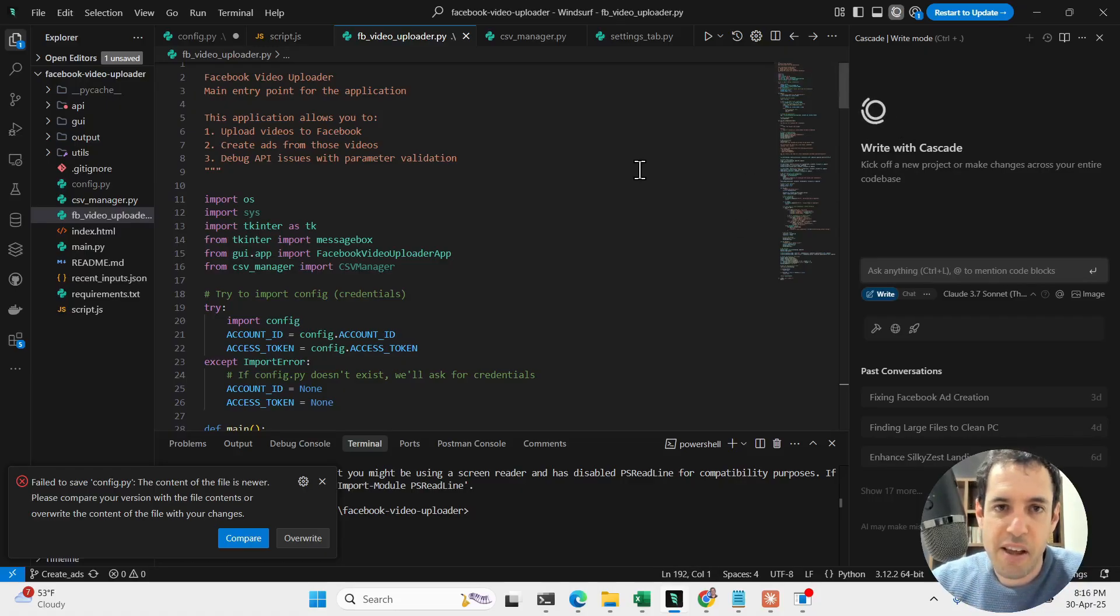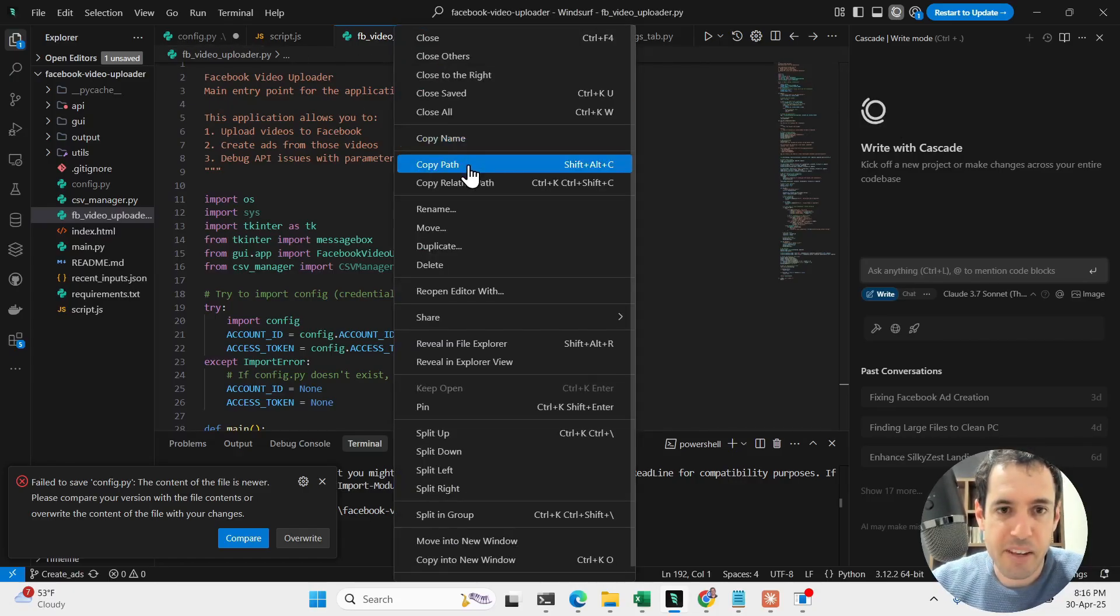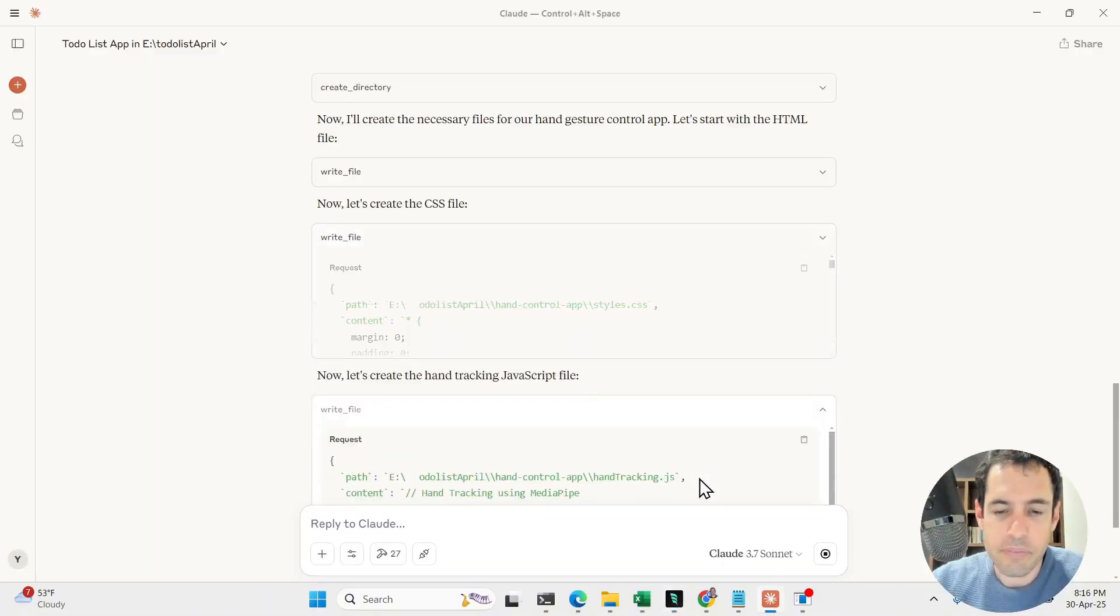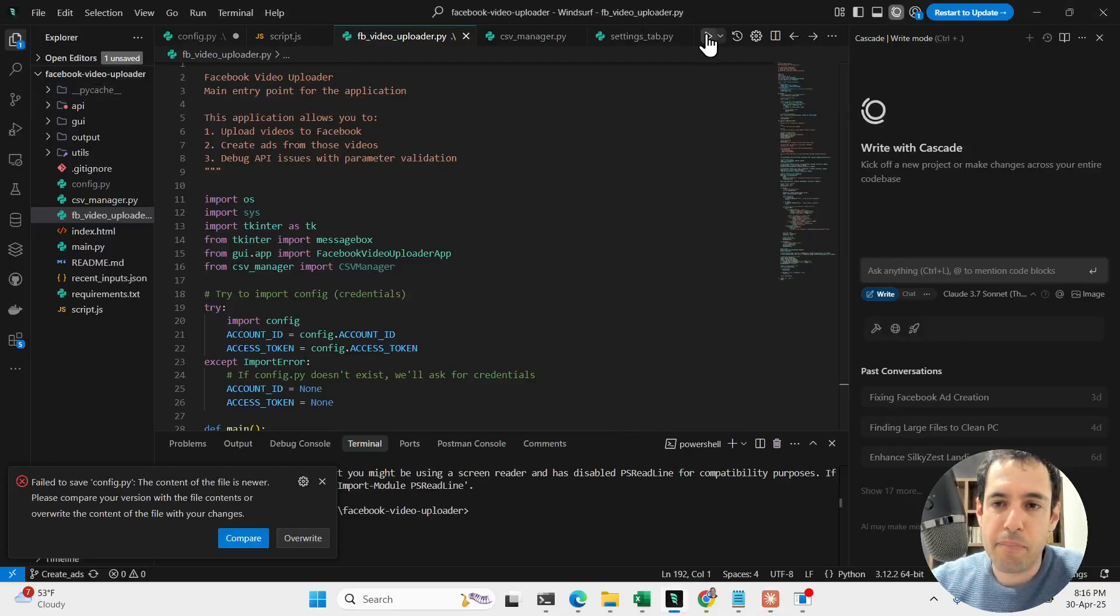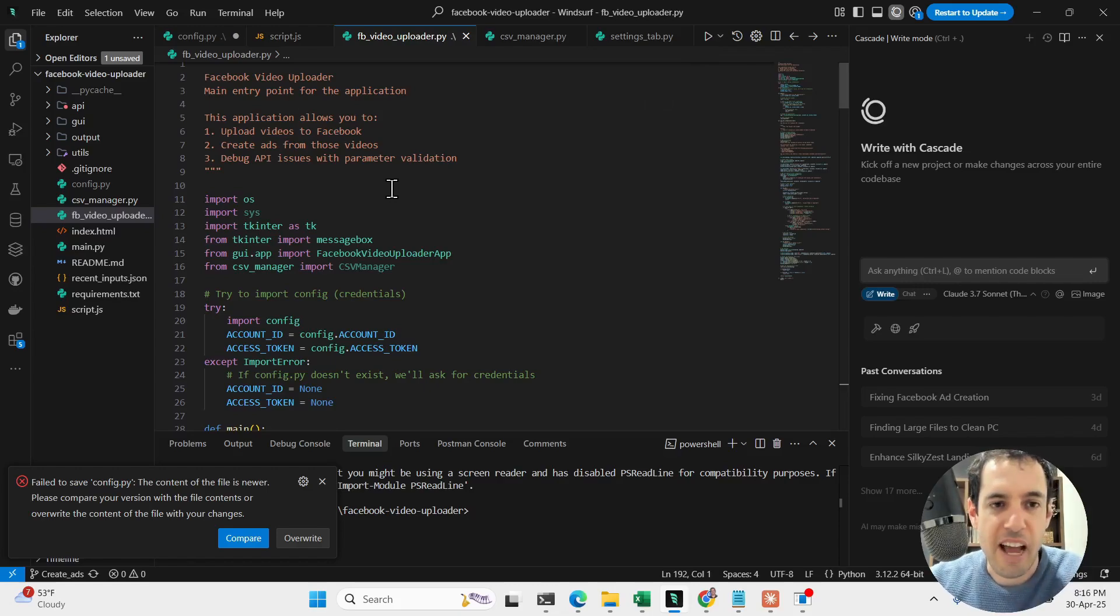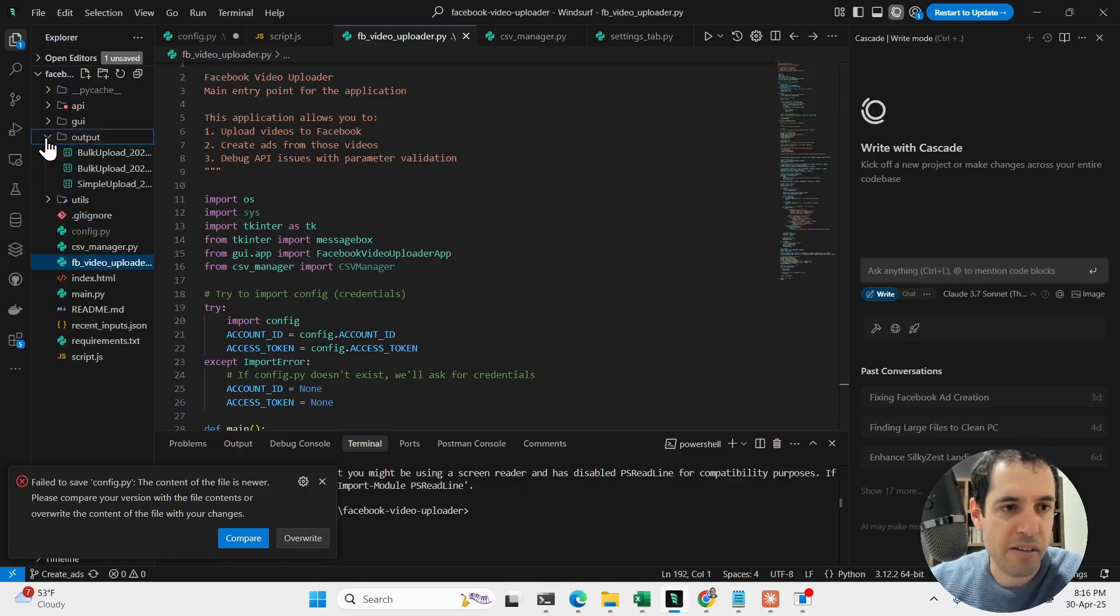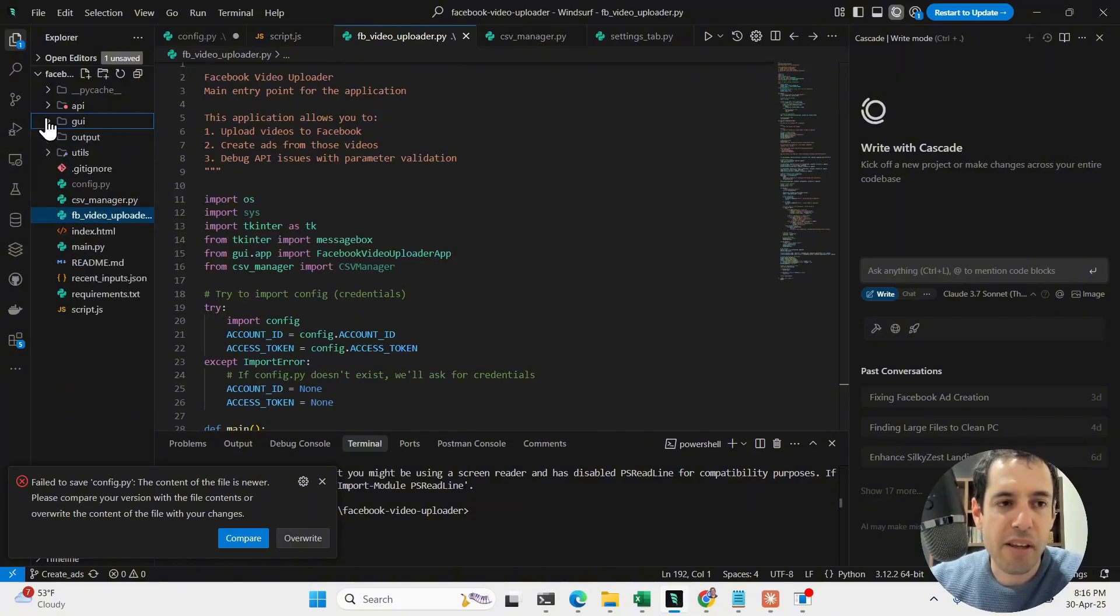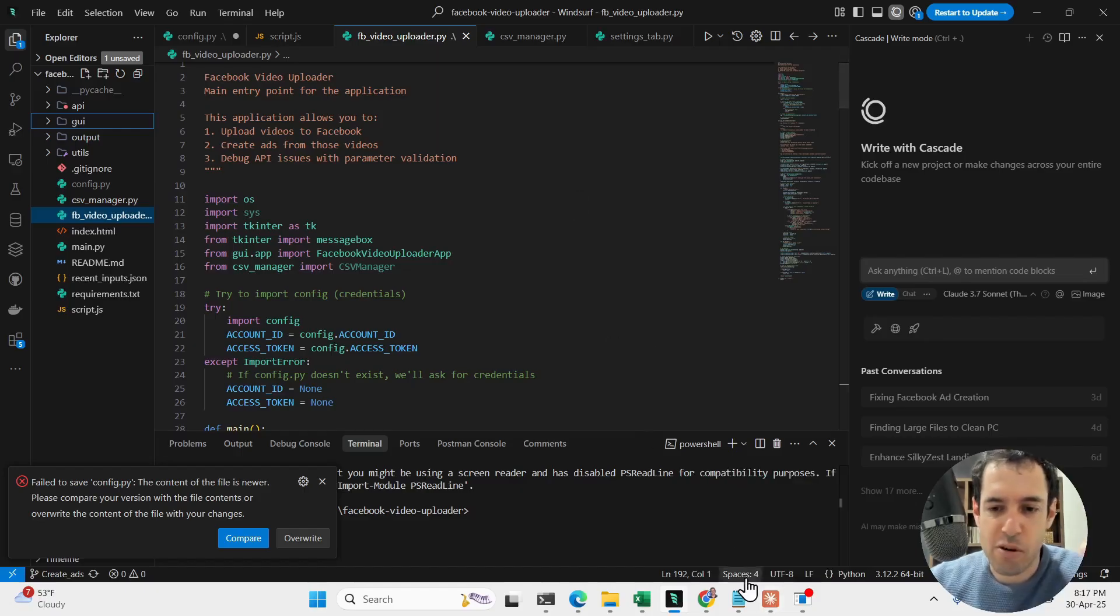As you can see here, I have Windsurf. Perhaps we can afterwards let's try to do this thing. Let's try to copy this path. And this contains an automation that I built which allows you basically to upload videos to Facebook and create ads from those videos. It connects to Facebook via API. So this is the whole code base, and in a moment we will use the Desktop Commander MCP in order to analyze this code base.